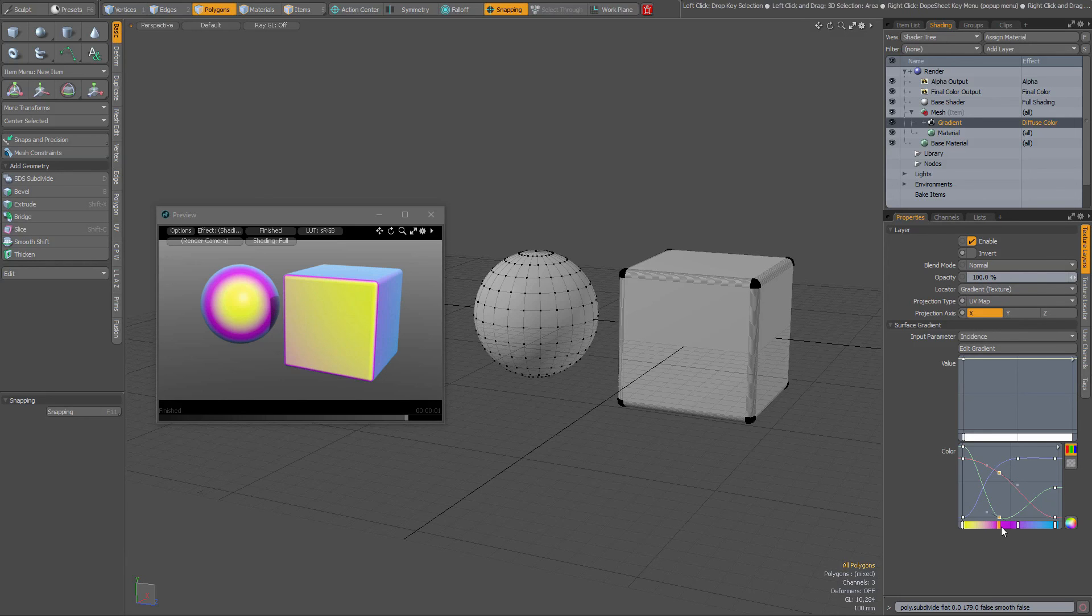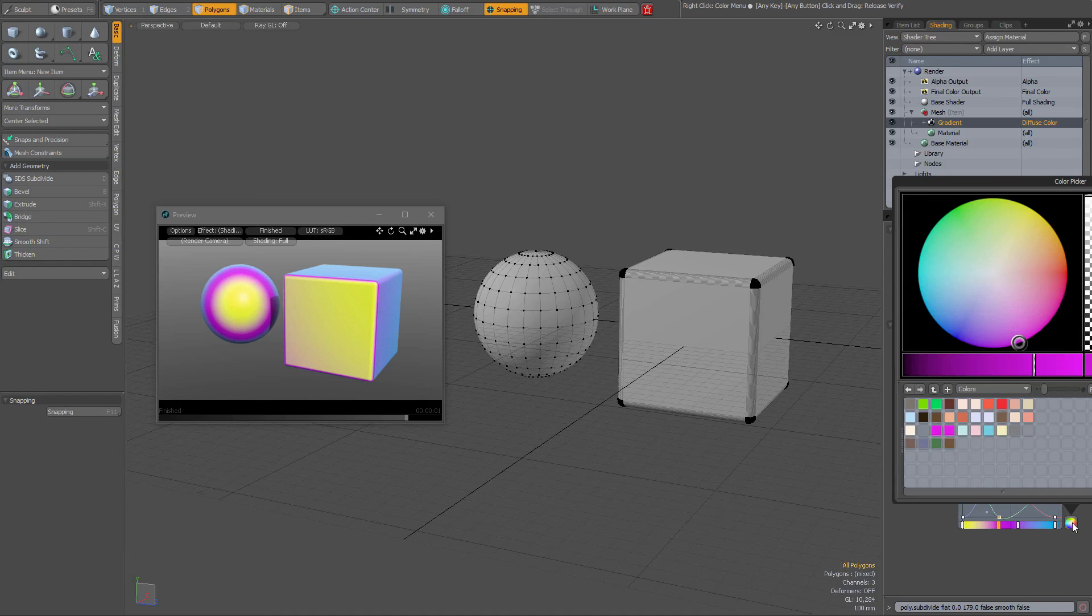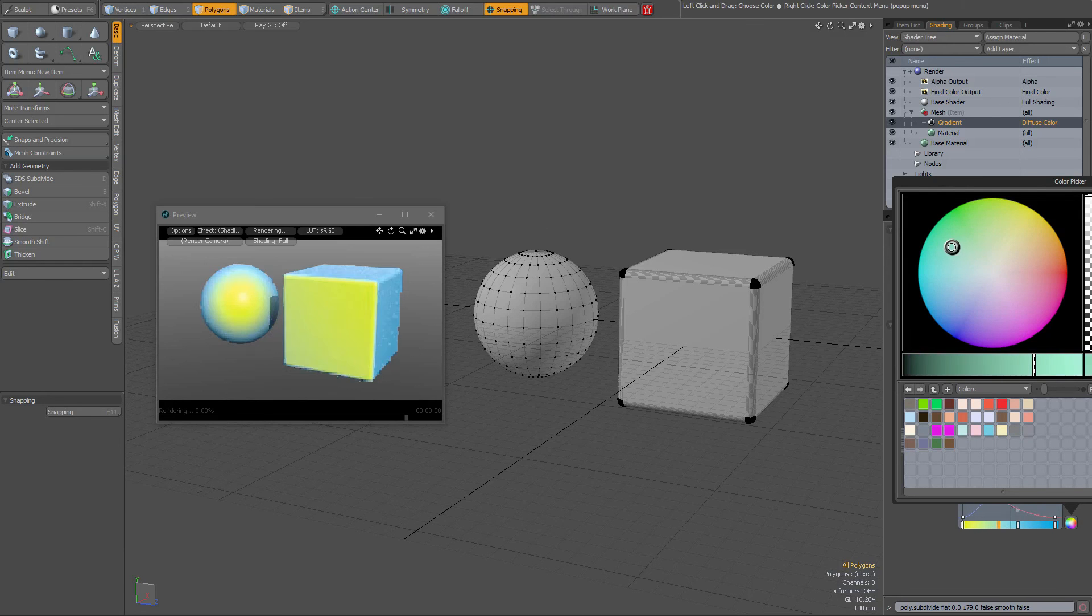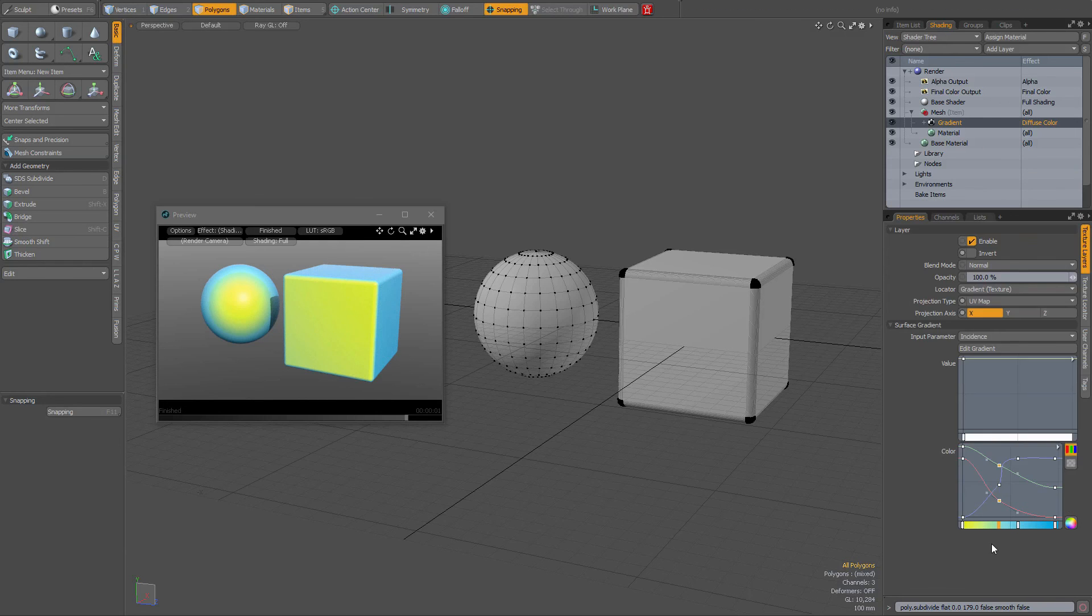And then for instance I could set the color by clicking on this color picker, and then I choose a different color. So now I have added a different color.